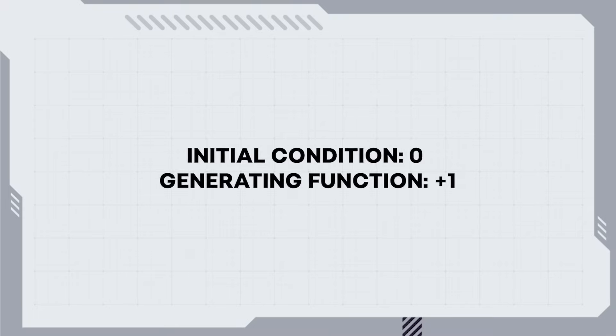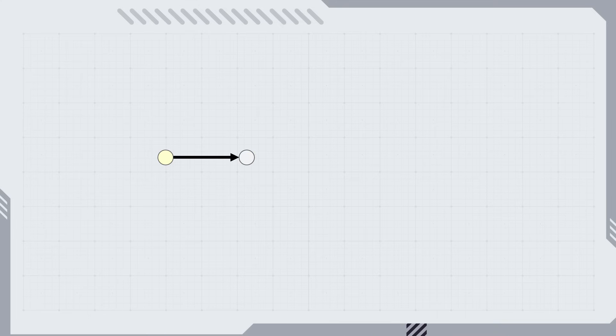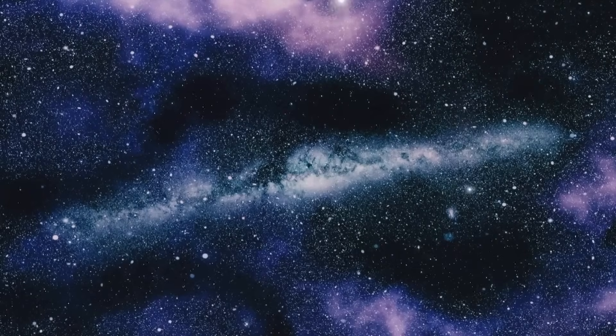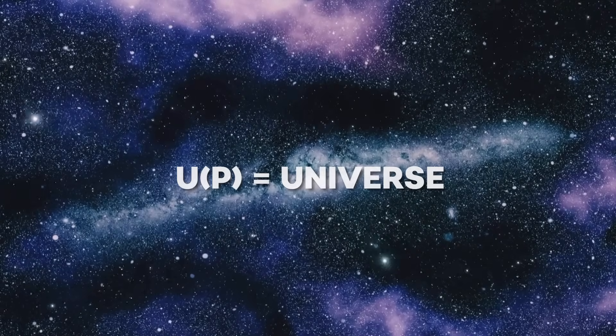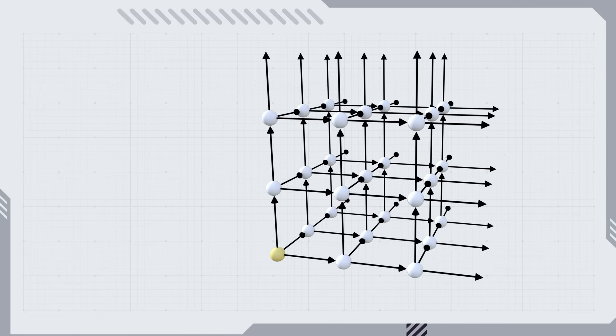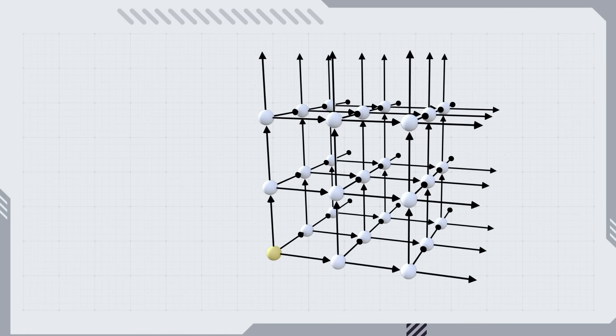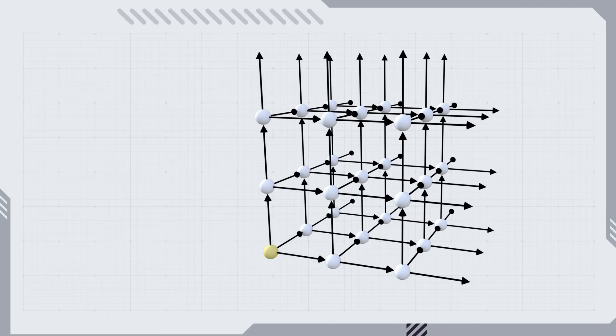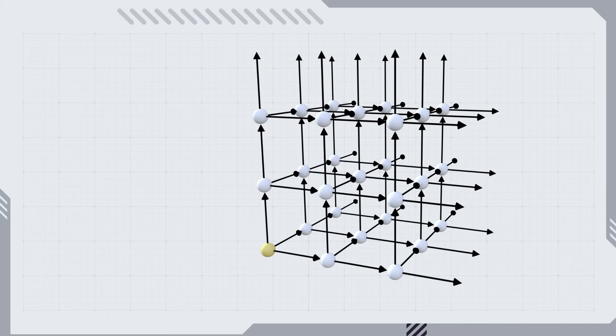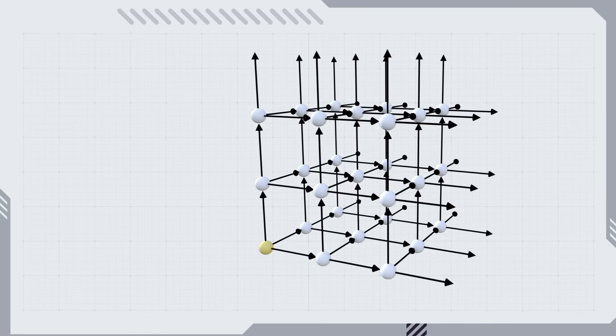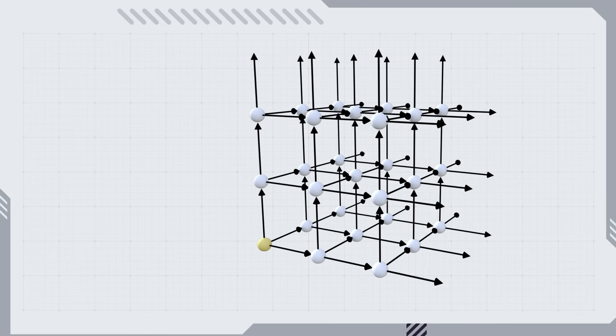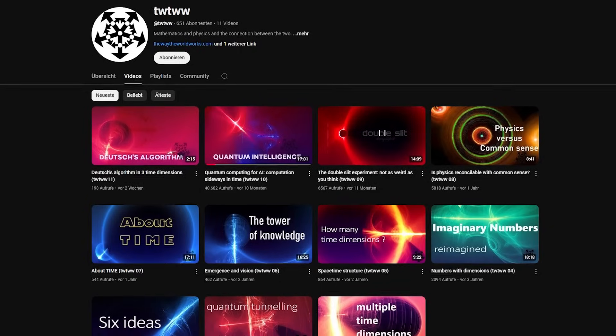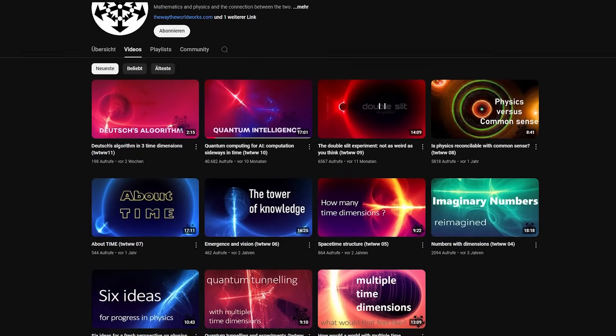The natural numbers have an initial condition and a generating function. So, if the natural numbers exist, then so do other functions, and one of these generates our universe. You could say that the function is our universe. Unlike the natural numbers, this function is multidimensional, so it produces a multidimensional grid with an equally multidimensional value at each point. So you can look at it as a vector field. The value of each vector in the grid is calculated from the values of its predecessors, going all the way back to one initial value. It is the goal of this video series to present a concrete candidate for such a function.